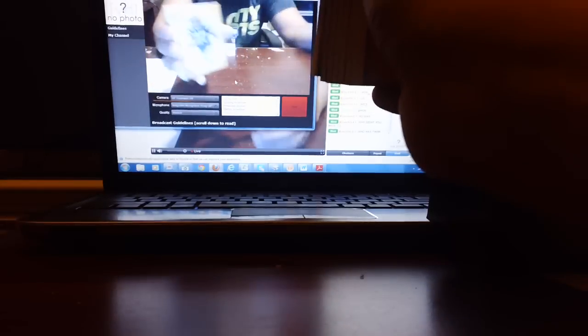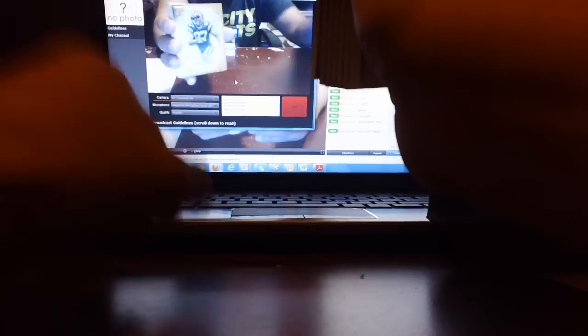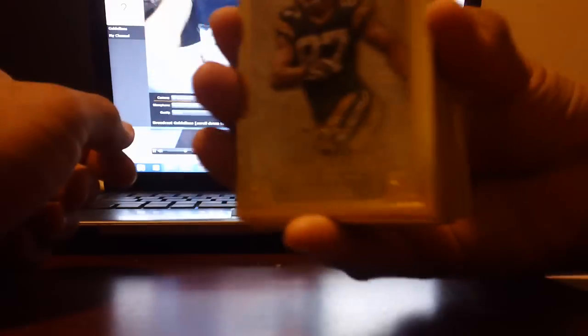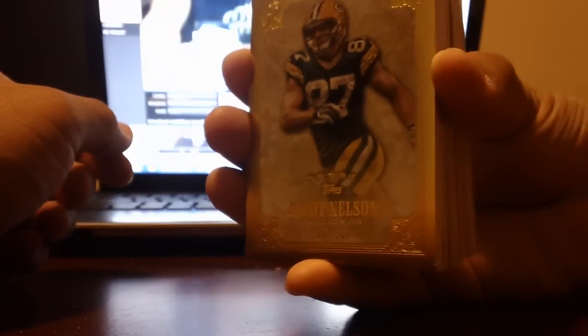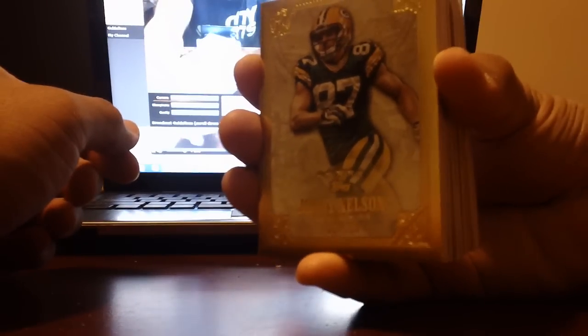Next one, Jordy Nelson, base for the Packers, NFC North, 139. Next is for the Steelers, Antonio Brown, AFC North, 139, Antonio Brown.